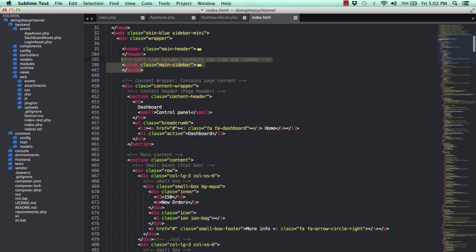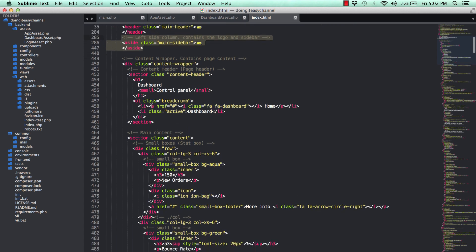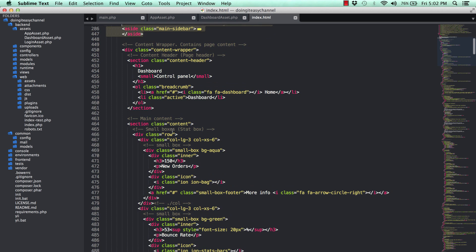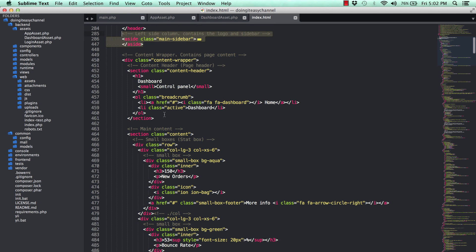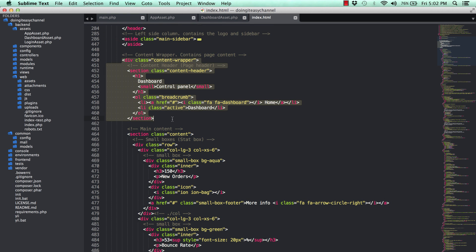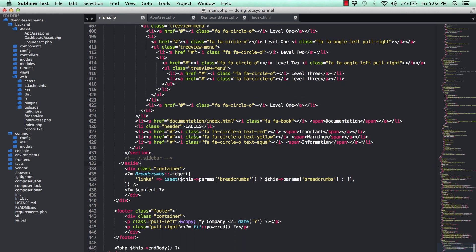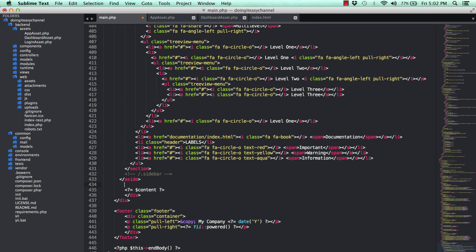After the header section, they've properly mentioned this. Get the main sidebar and paste that in. Refresh, we have the sidebar. Next we have the content wrapper, the breadcrumbs, the dashboard header, and the main content section. Let's copy this content wrapper and section content.